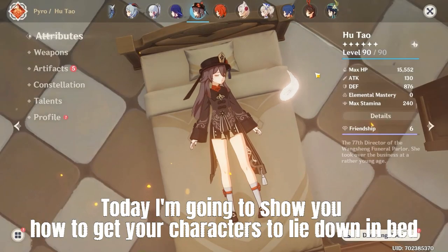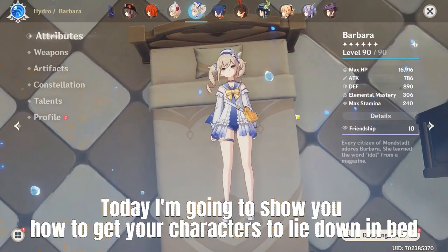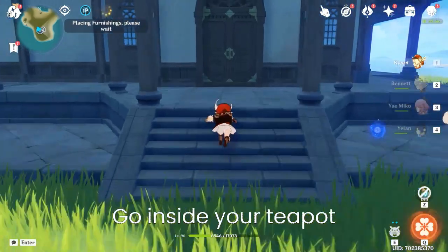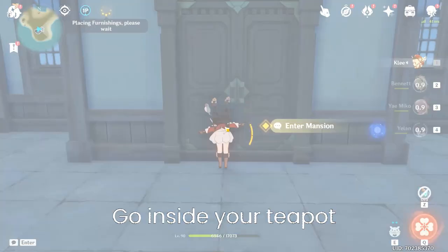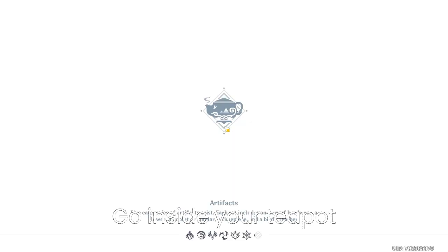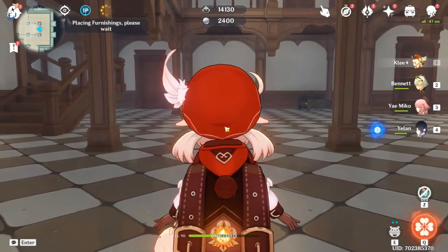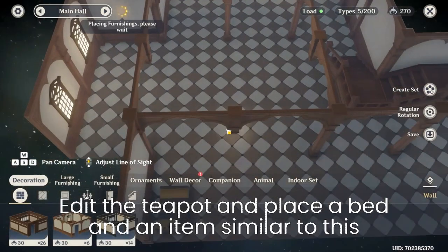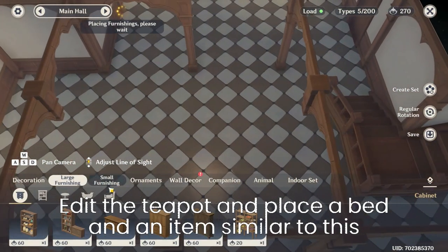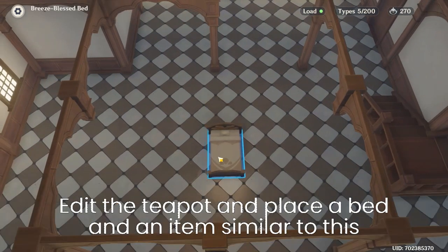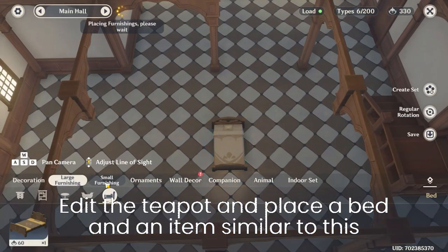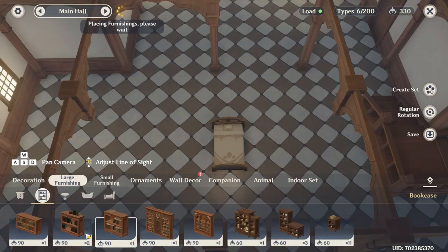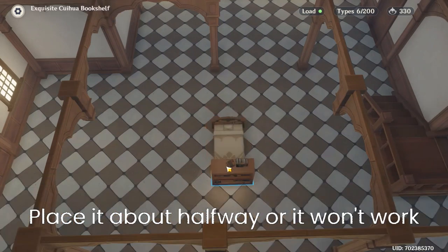Today I'm going to show you how to get your characters to lie down in bed. Go inside your teapot, edit the teapot and place a bed and an item similar to this. Place it about halfway or it won't work.